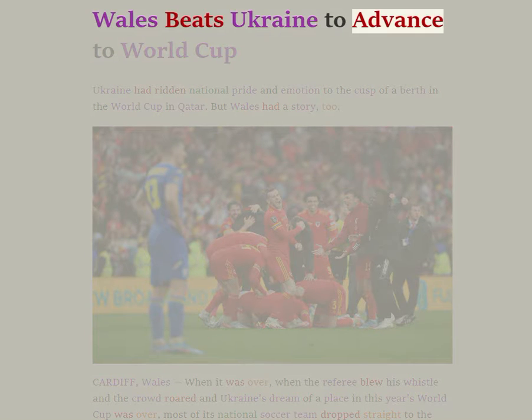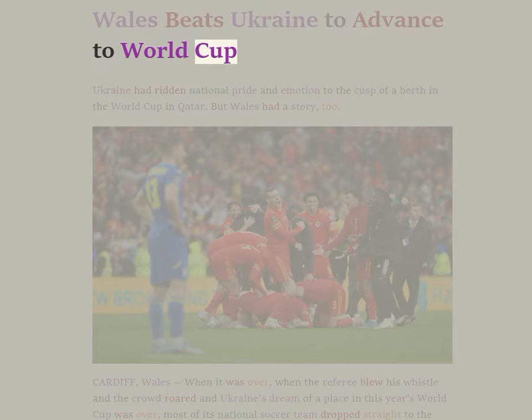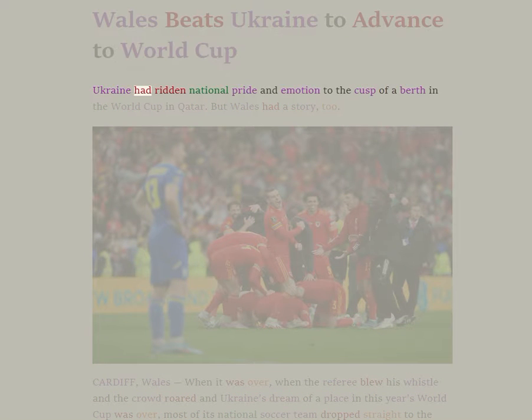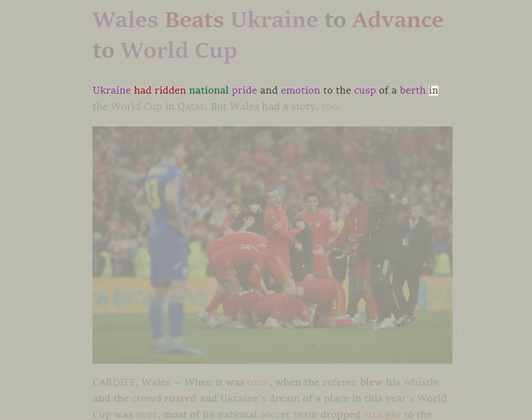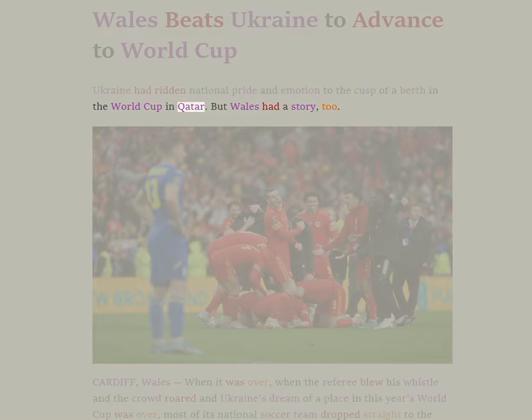Wales beats Ukraine to advance to World Cup. Ukraine had ridden national pride and emotion to the cusp of a berth in the World Cup in Qatar. But Wales had a story, too.